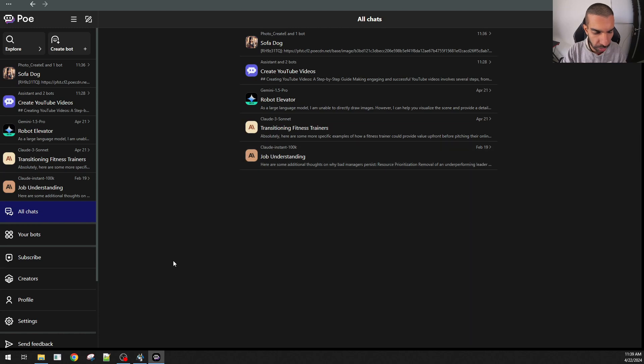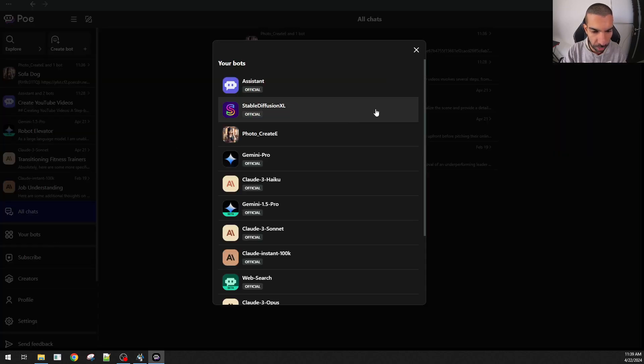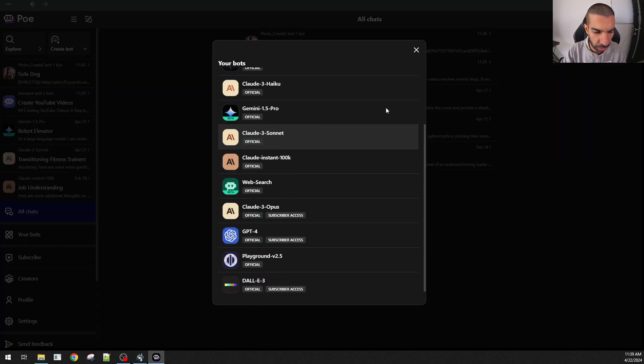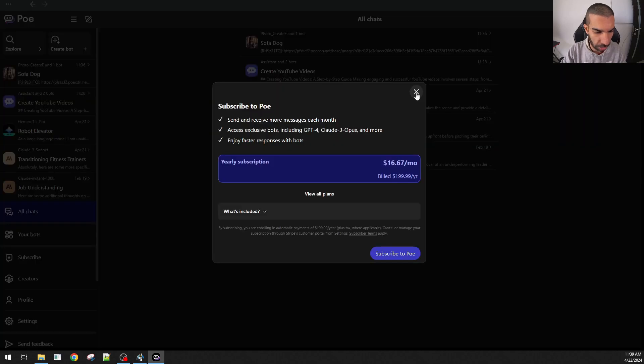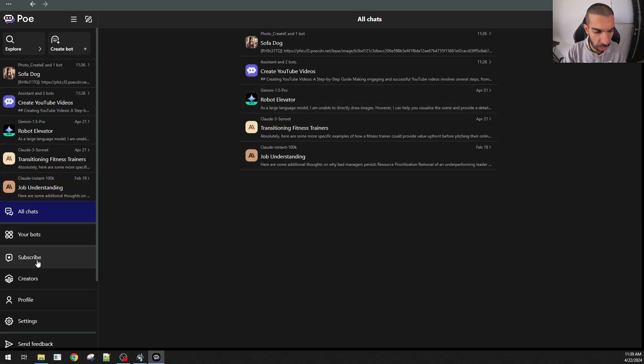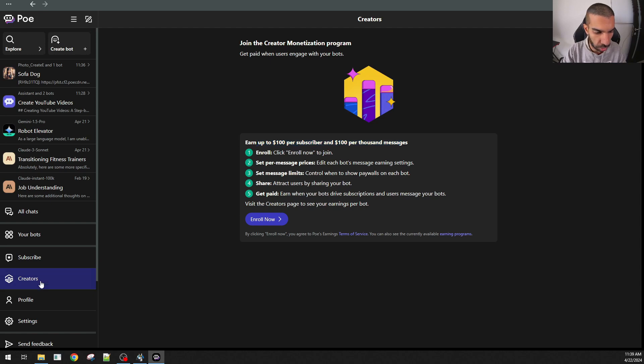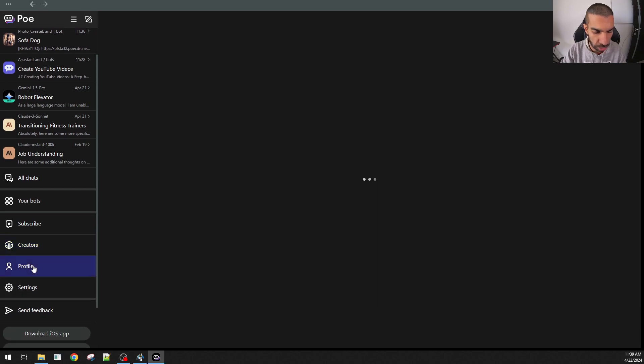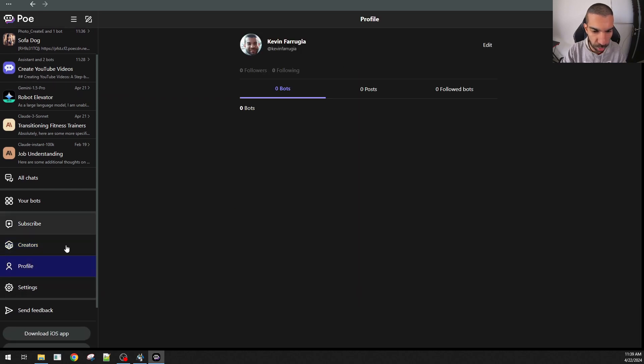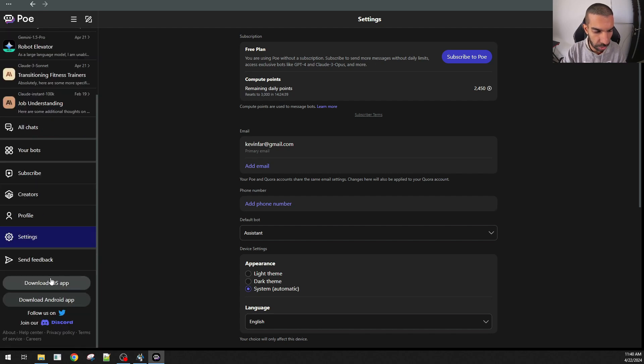Here are all the chats that I've had with Poe. Here are the bots that I can interact with. That is the subscription section. They're a creator. If I'm a creator, but I create my own bots, I can monetize them as well. And it says earn up to $100 per subscriber and $100 per thousand messages. You can enroll in that, you can update your profile right there, you can tweak your settings right there, and then this will be where the scene. You can download the iOS or Android version right there.